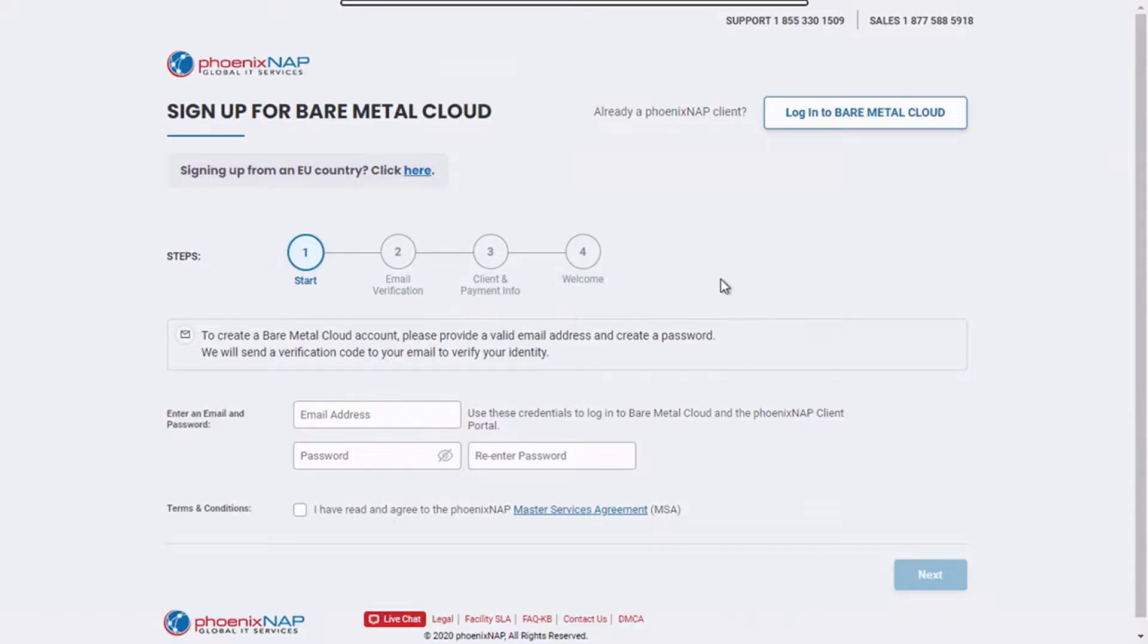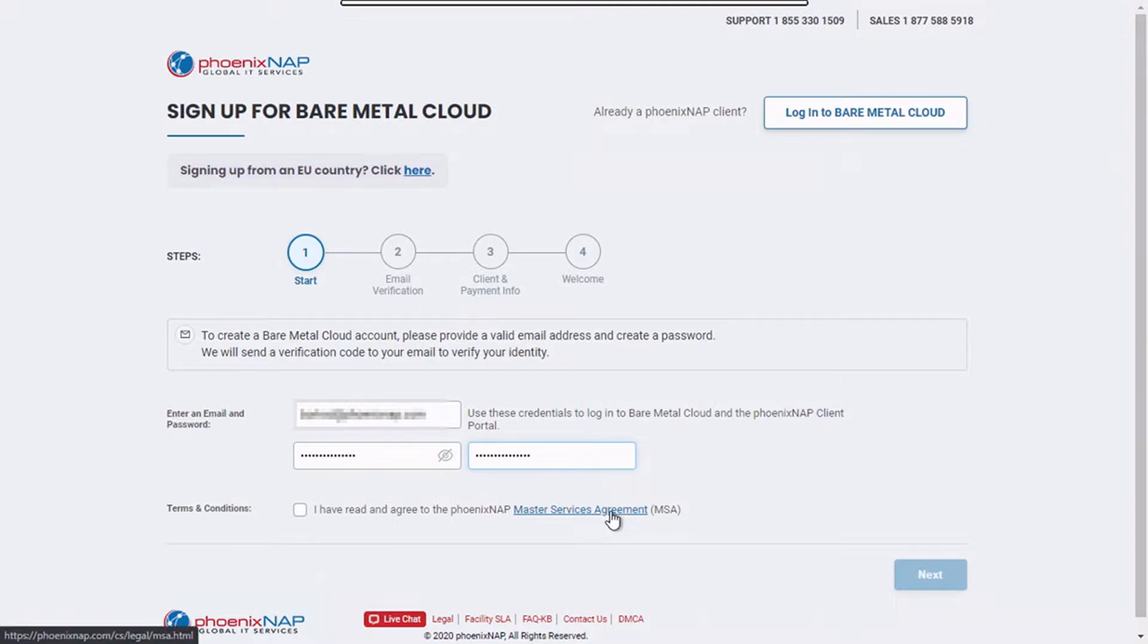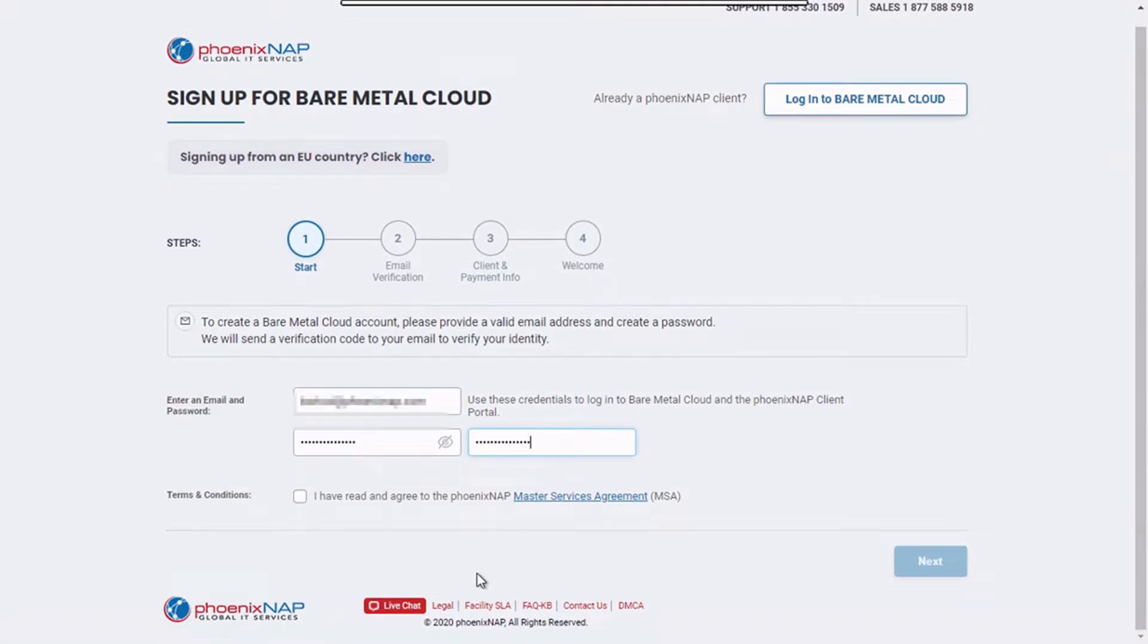It will take you to the signup page. If you're signing up from within the European Union, make sure you click here. Enter your email address, password and password confirmation. After reading our Master Services Agreement available at the link below, confirm that you agree to the terms and conditions and click on next.